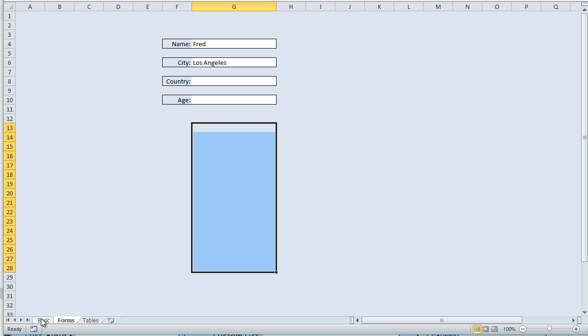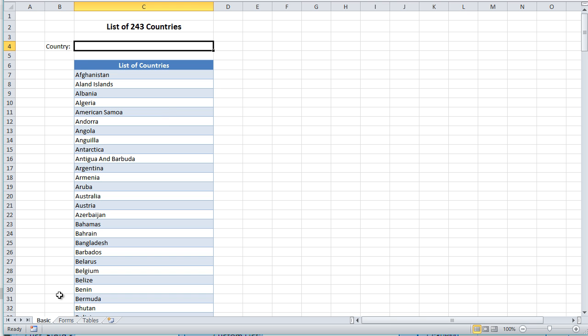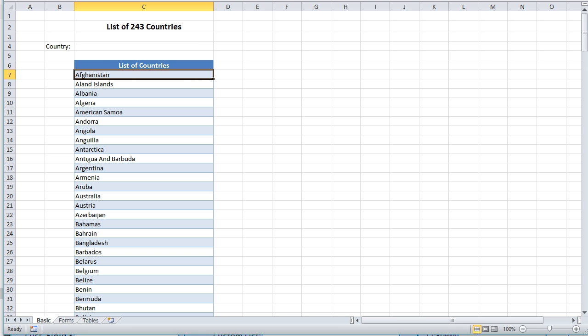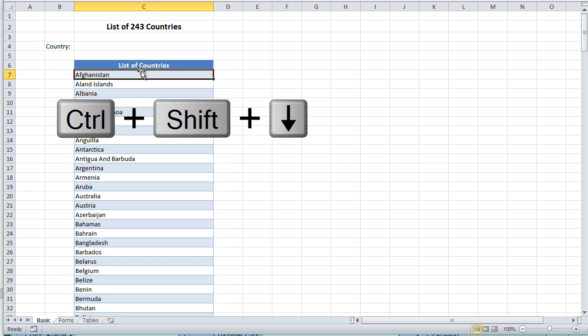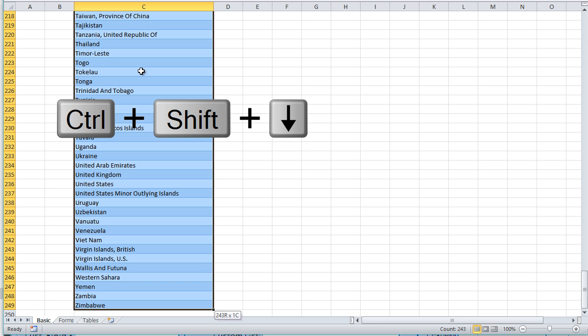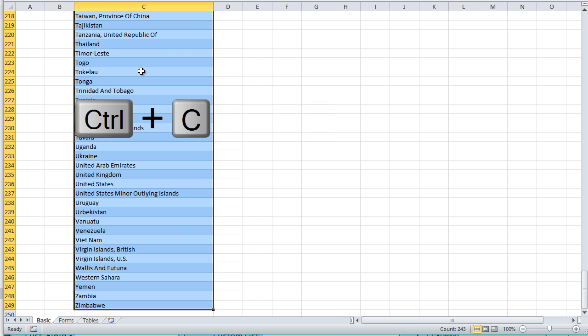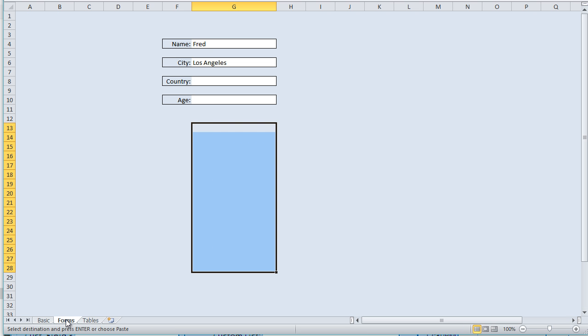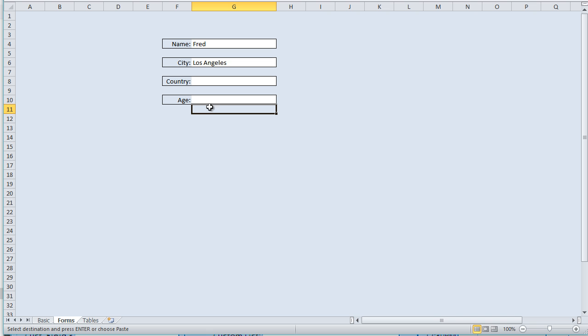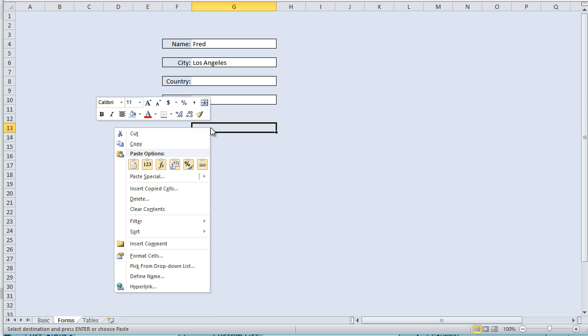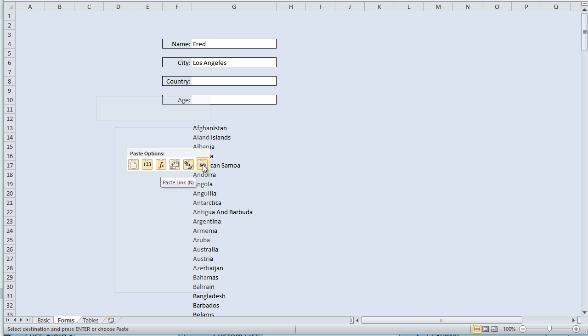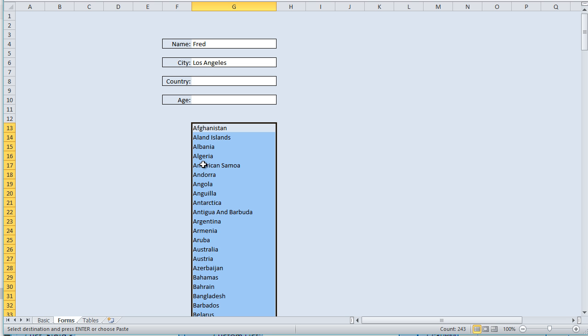And one of the things we do is instead of just copying the list over, what we want to do is we want to copy and paste the link over. And this way, any changes in our original list, all we have to do is click on the first one and hold Shift and Control and then the down arrow. And that's going to go all the way, and now Control-C, copy. You go back to forms, and right under this, actually, let's go a few spaces away. We're going to right-click, and we're going to paste the link. And now we've got the link.